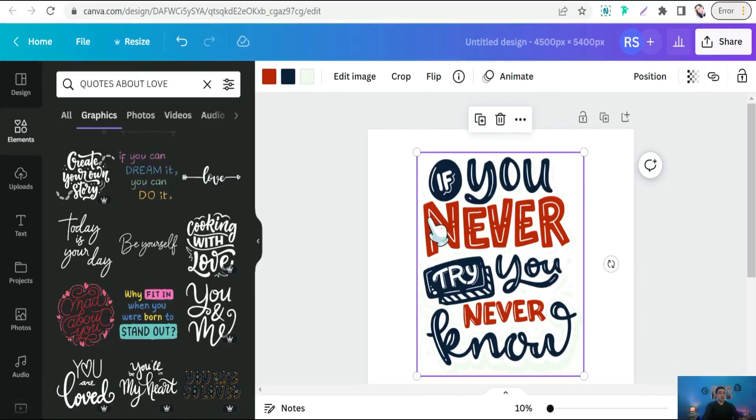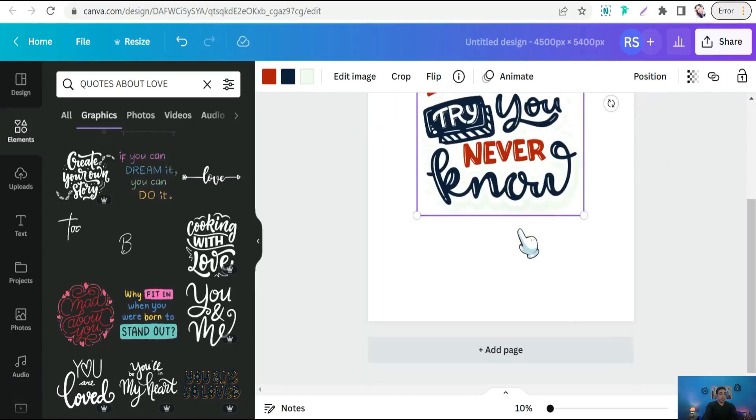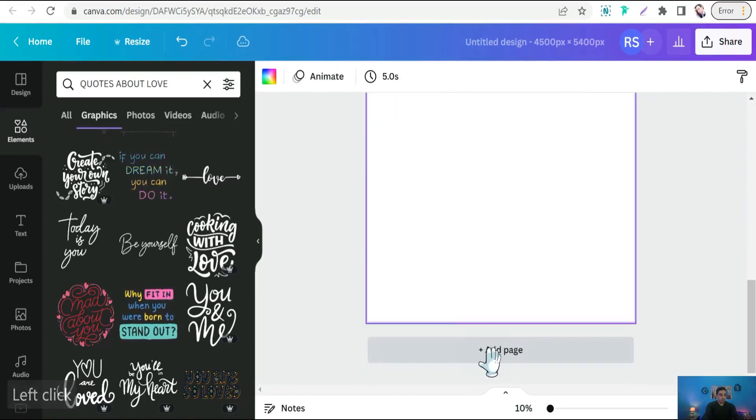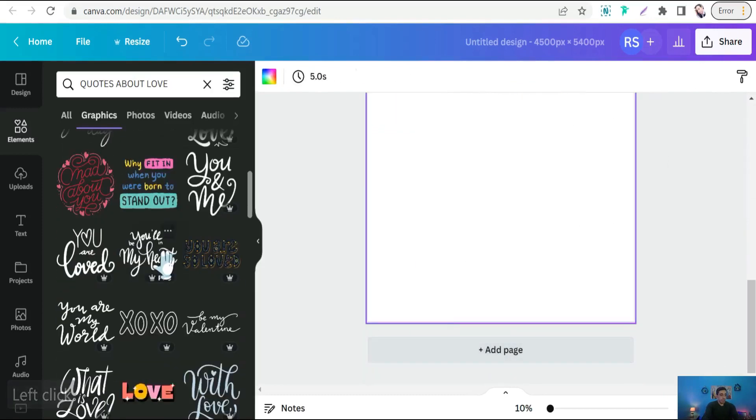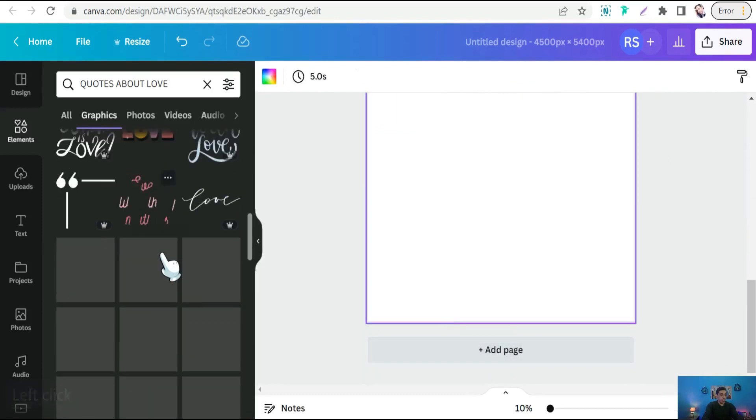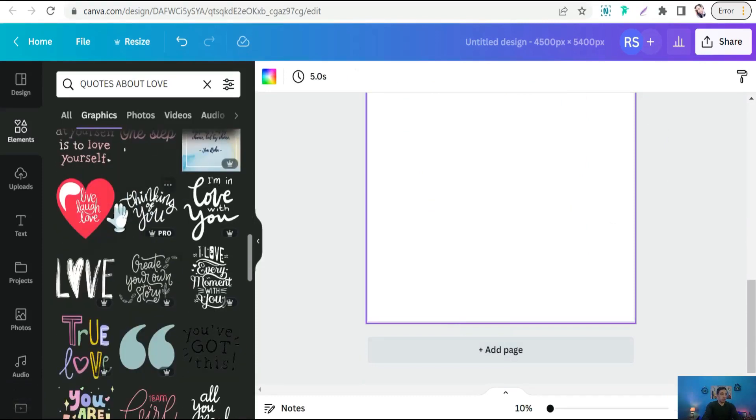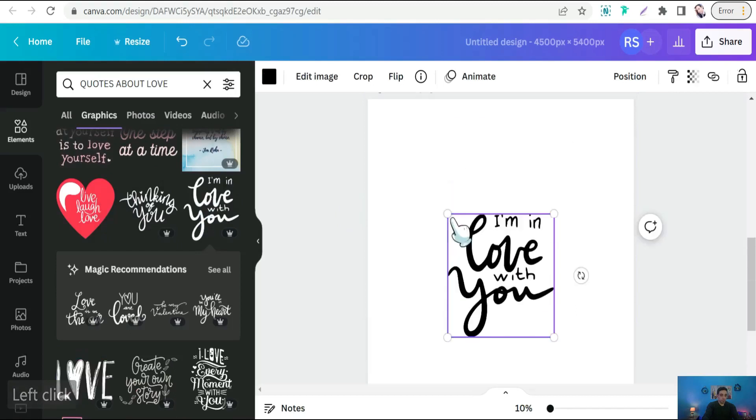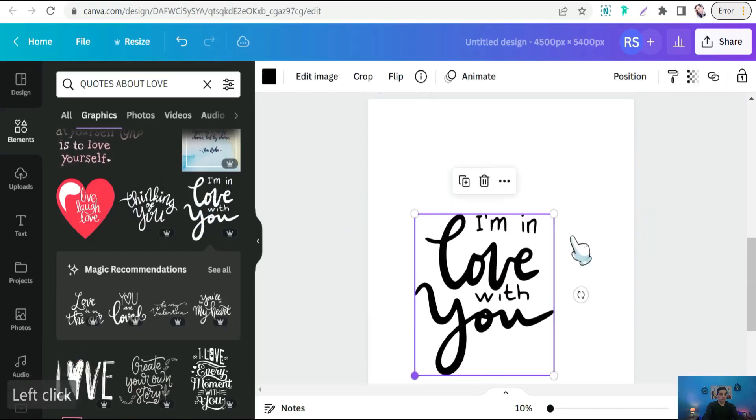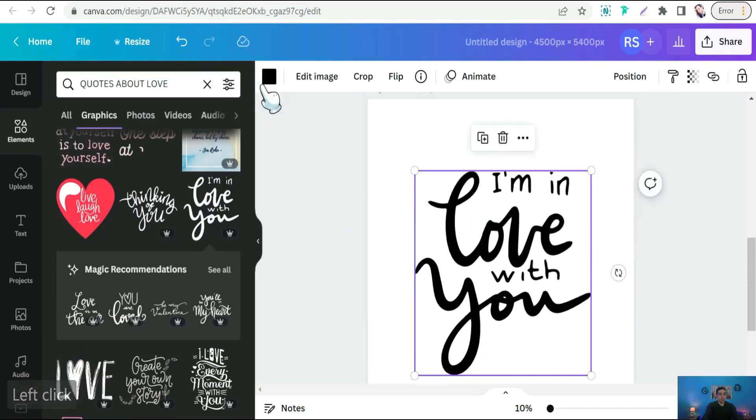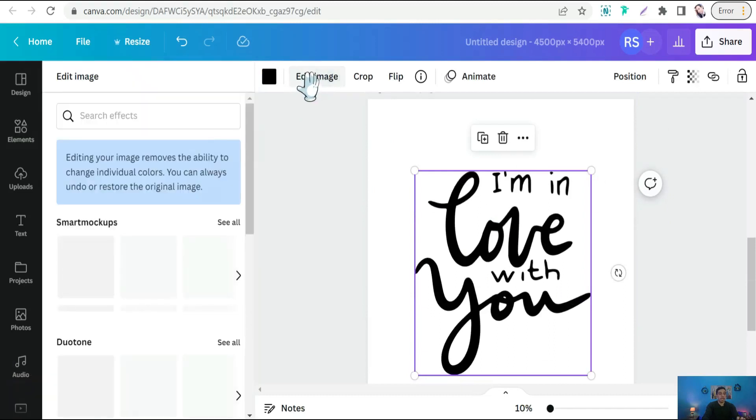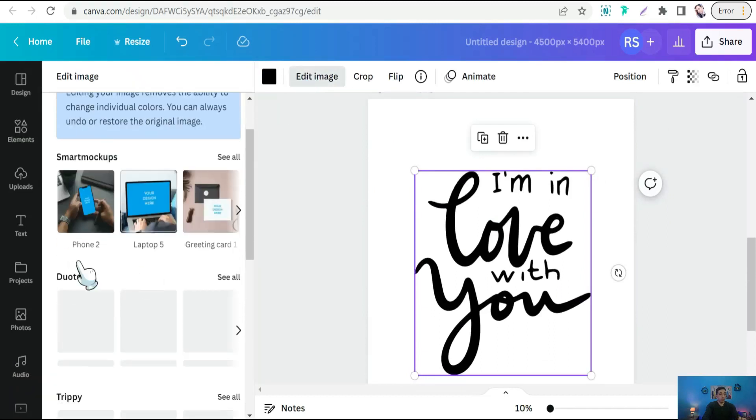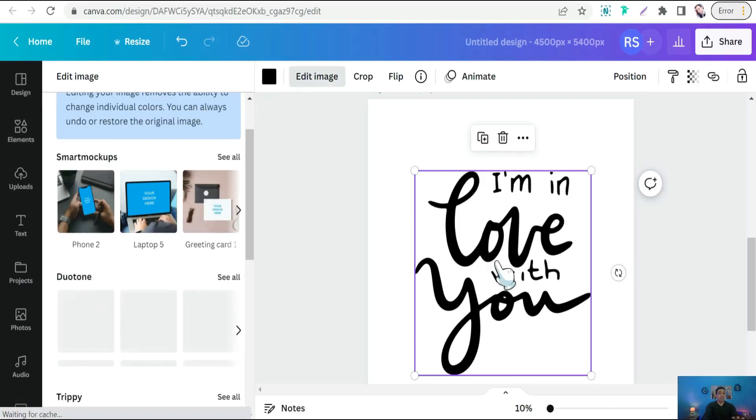Awesome. Or you can try something else, like a new page. And we can try one of these beautiful quotes, like this one: I'm in love with you. And here as you want, you can change its color from here, or you can edit image. You can add some professional touch like from duotone as an image effect on your photo or your design as a picture.